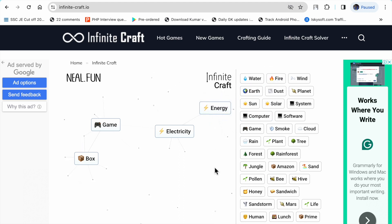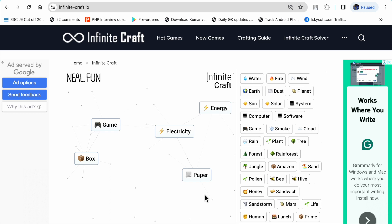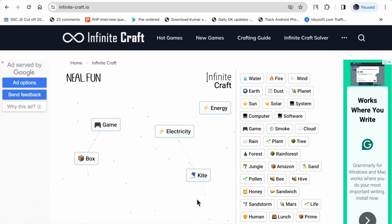Tree plus forest makes wood. Wood plus tree makes paper. Wind plus paper makes kite.